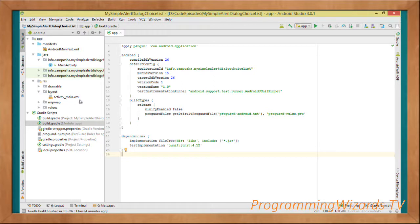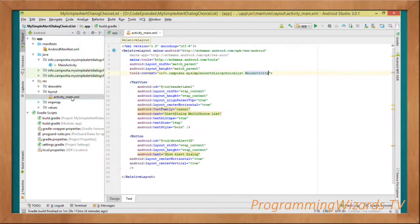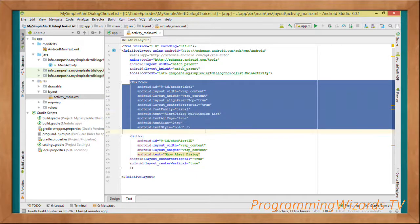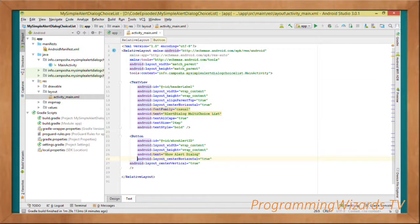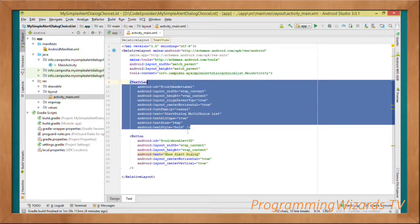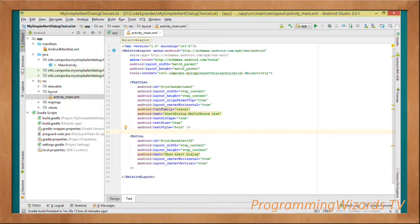In activity_main.xml you can clearly see we have a TextView mounted on top of a Button. The button is a 'Show Alert' button, and when this button is clicked it's going to show our multi-choice alert dialog. We have our TextView for the header, then our button, and we wrap them inside a RelativeLayout. That's how simple our layout is.